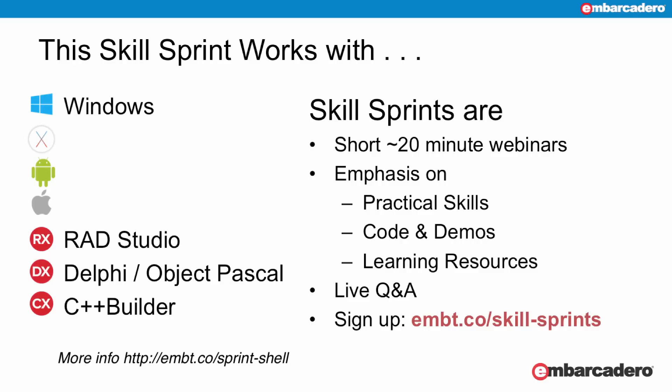If you don't know about those, skillsprints are short webinars focused on practical side of development with lots of code and demos, and this is no exception. We're actually going to go through a lot of actual code.